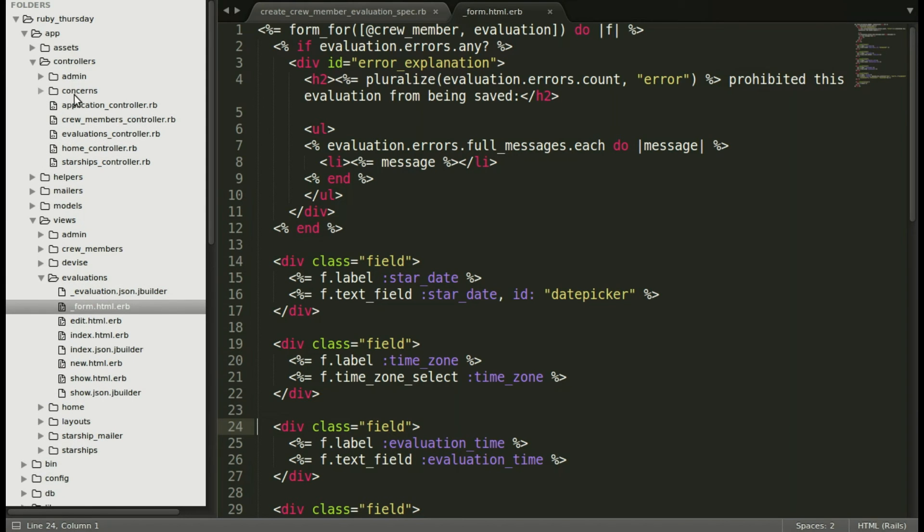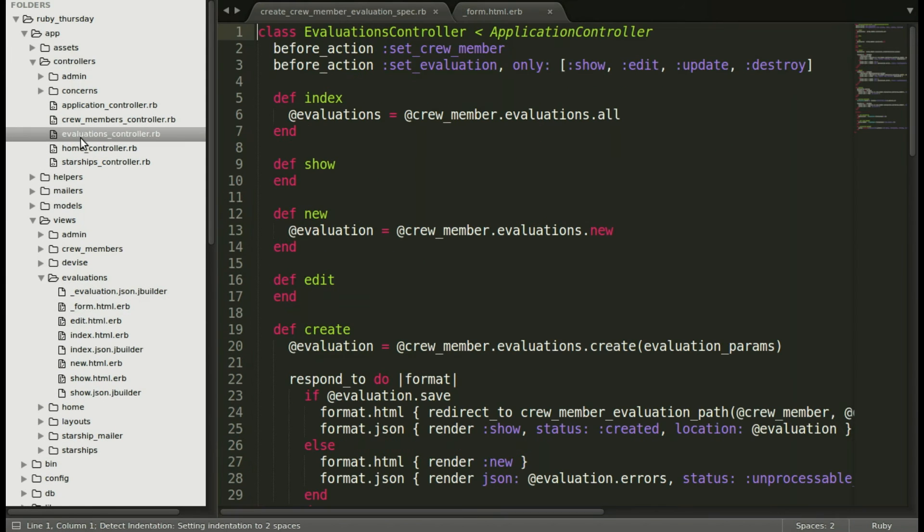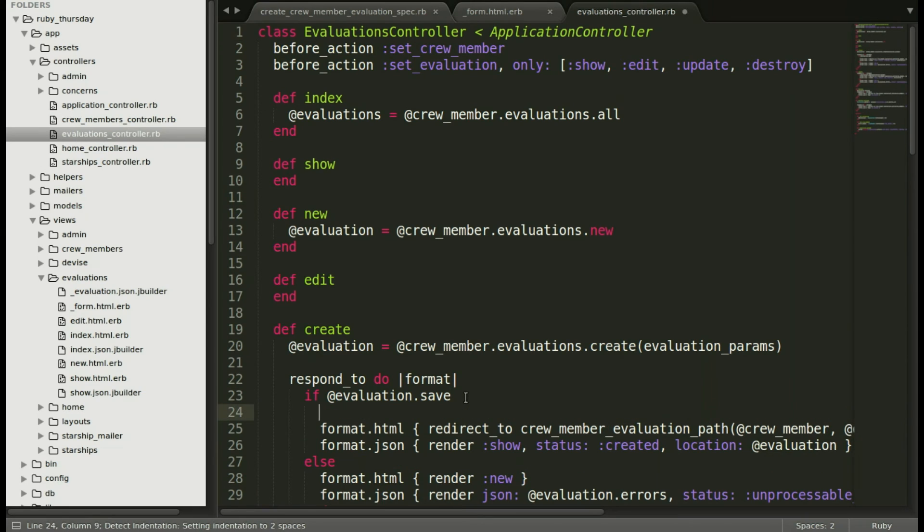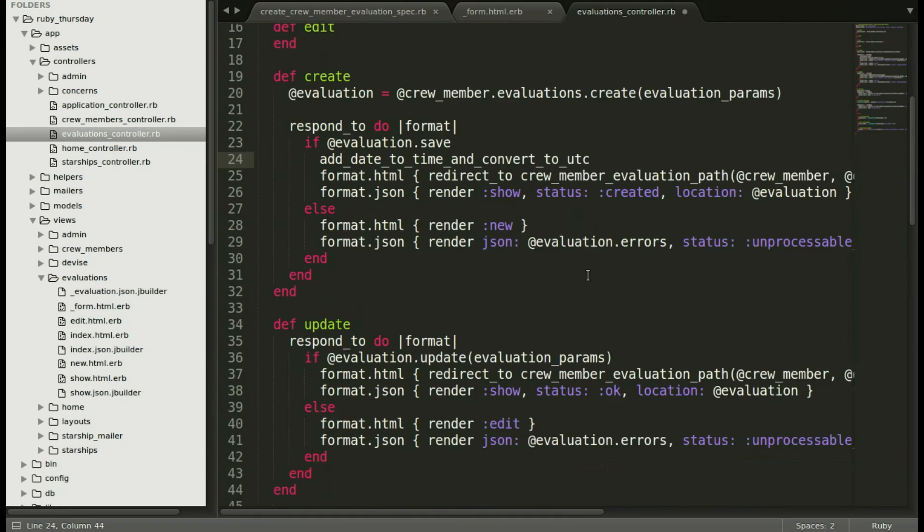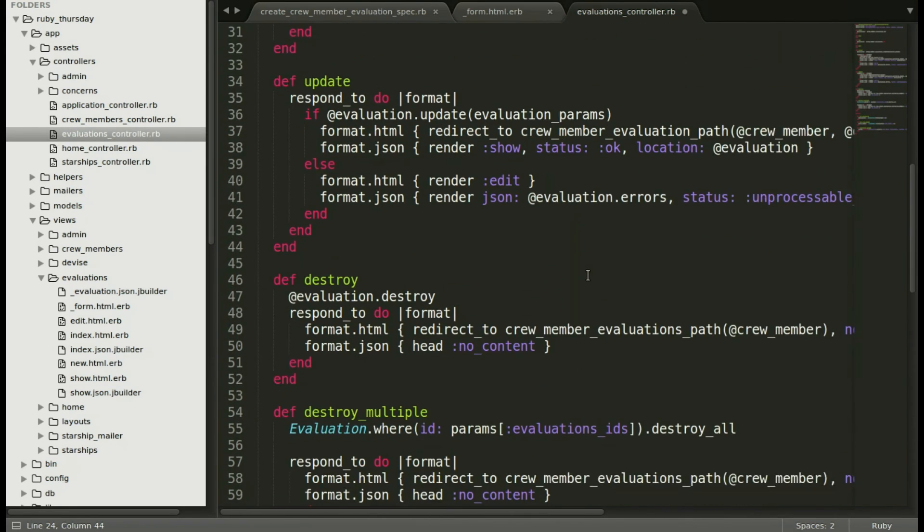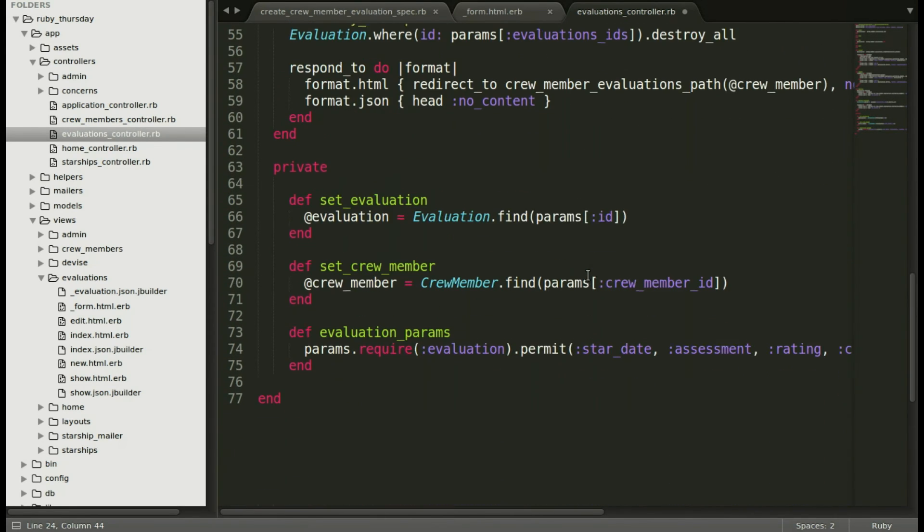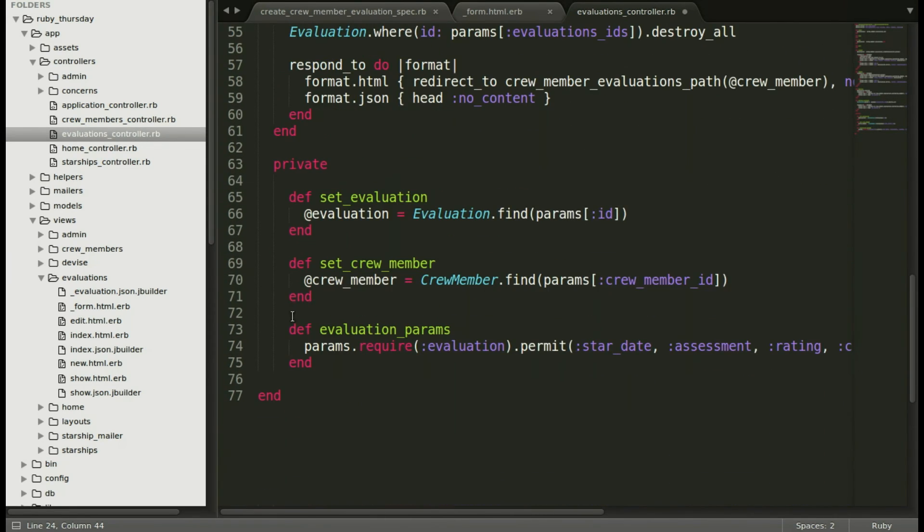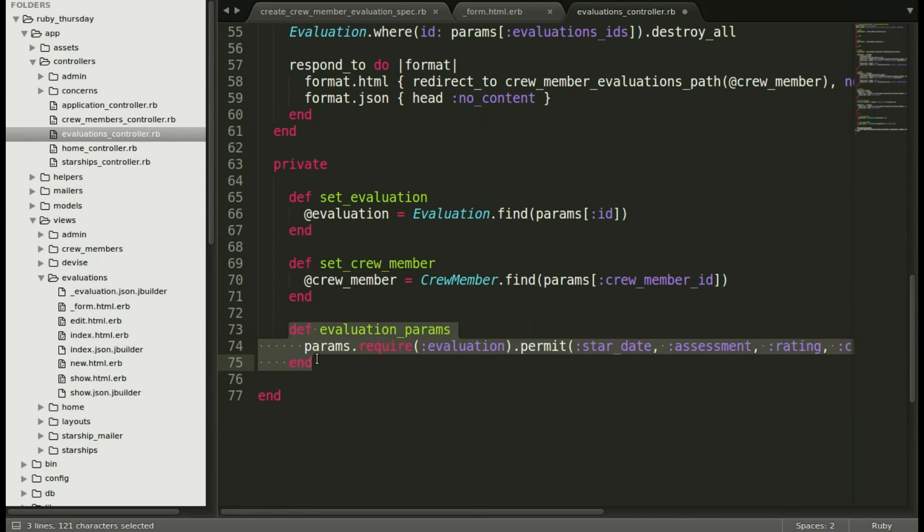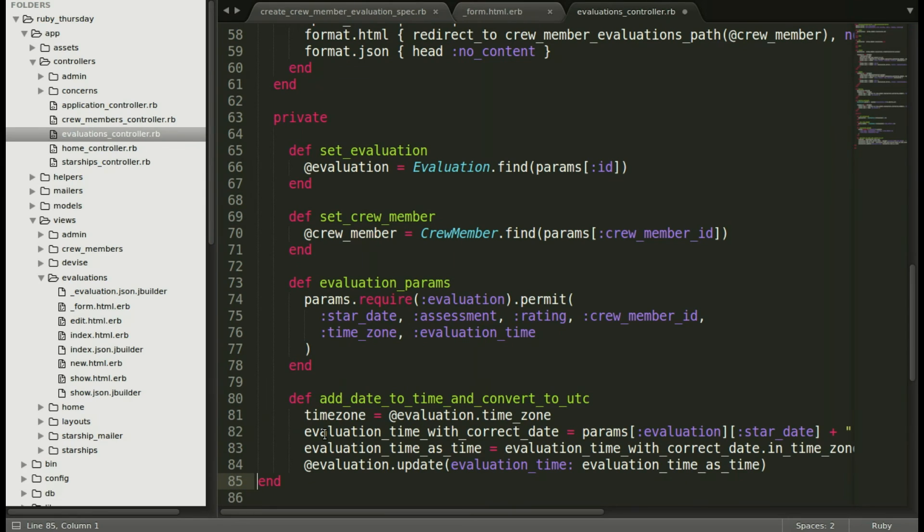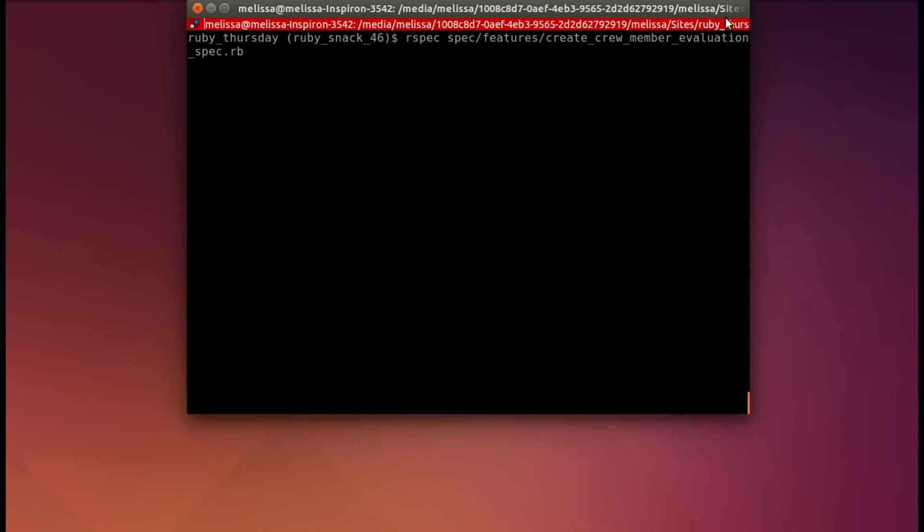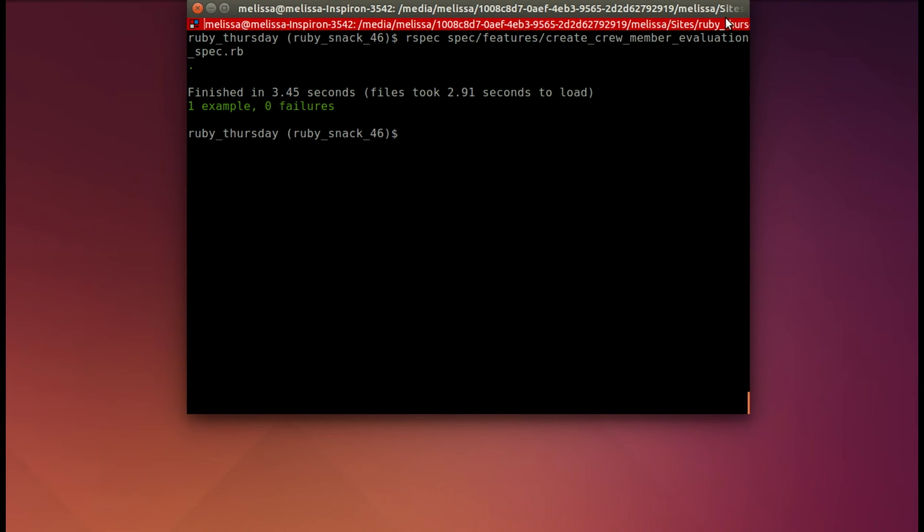Alrighty, let's make those changes in our controller file. I'm going to add that method just after the evaluation saves. And then scroll down. And we're going to replace our evaluation params with our two new params and making it a little easier to read. And let's add our new method to add date to time and convert to UTC. And save. Now let's run our test again and see where we are, making sure that we have saved the time correctly. And it passes.